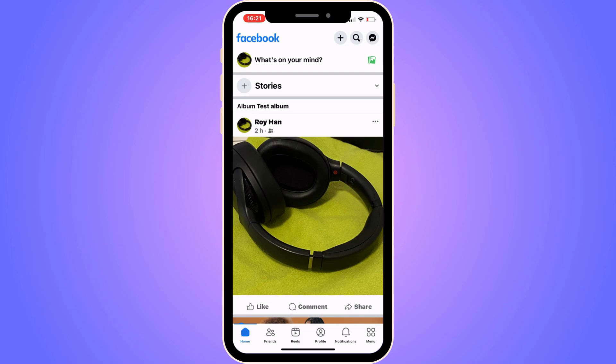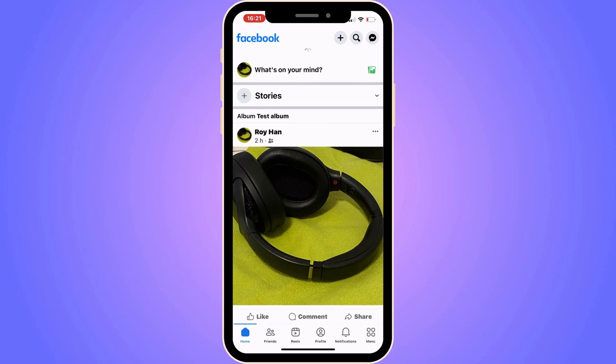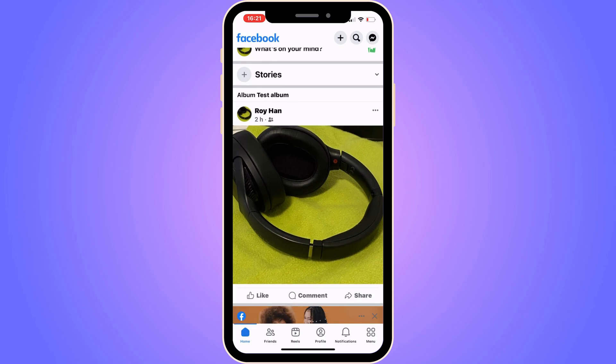The first step is going to be very simple. We need to firstly go into the Facebook app and then log into the Facebook account that you want to be able to see the activity log on. When you have done so, you should be taken to this page right here.